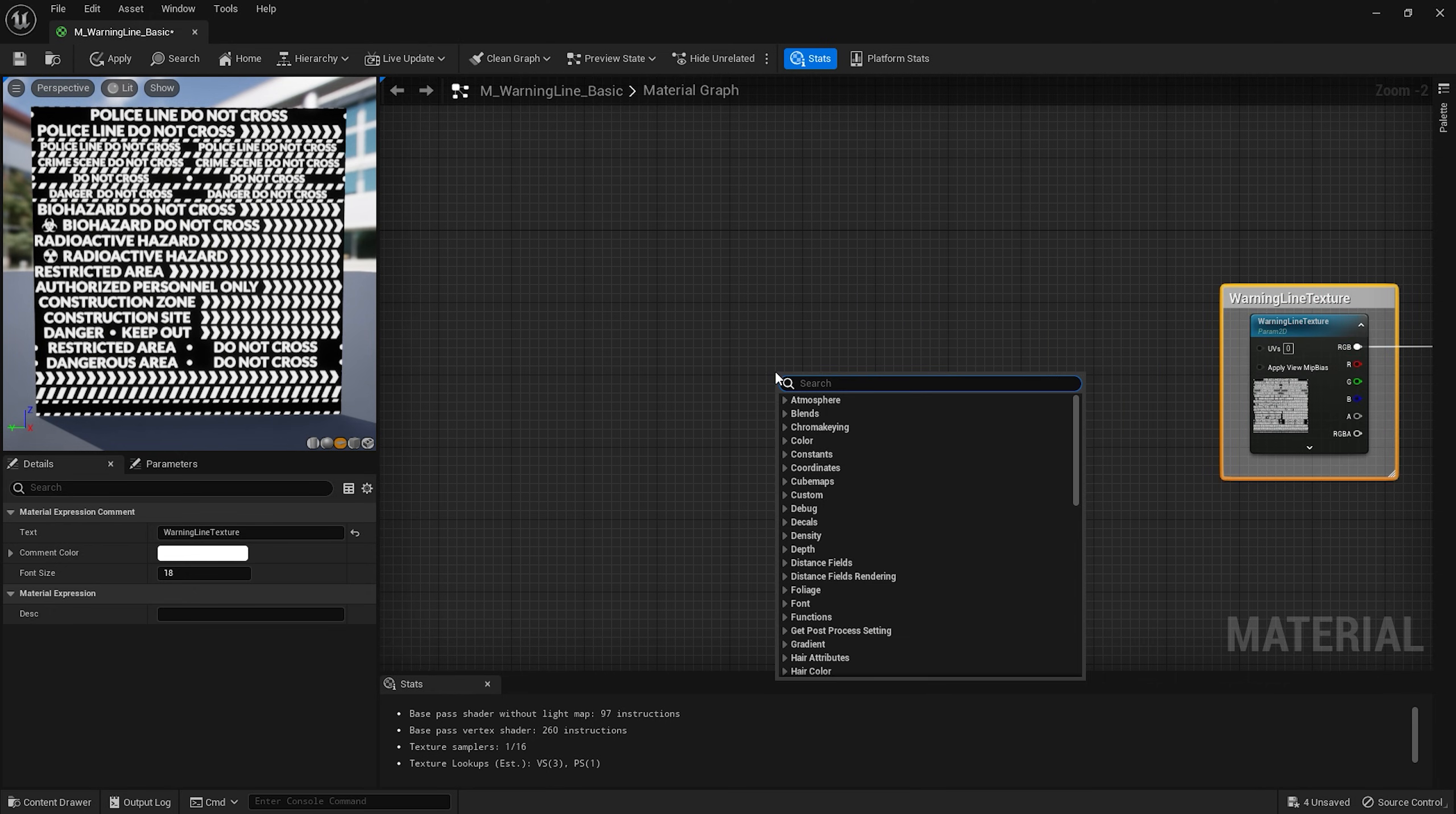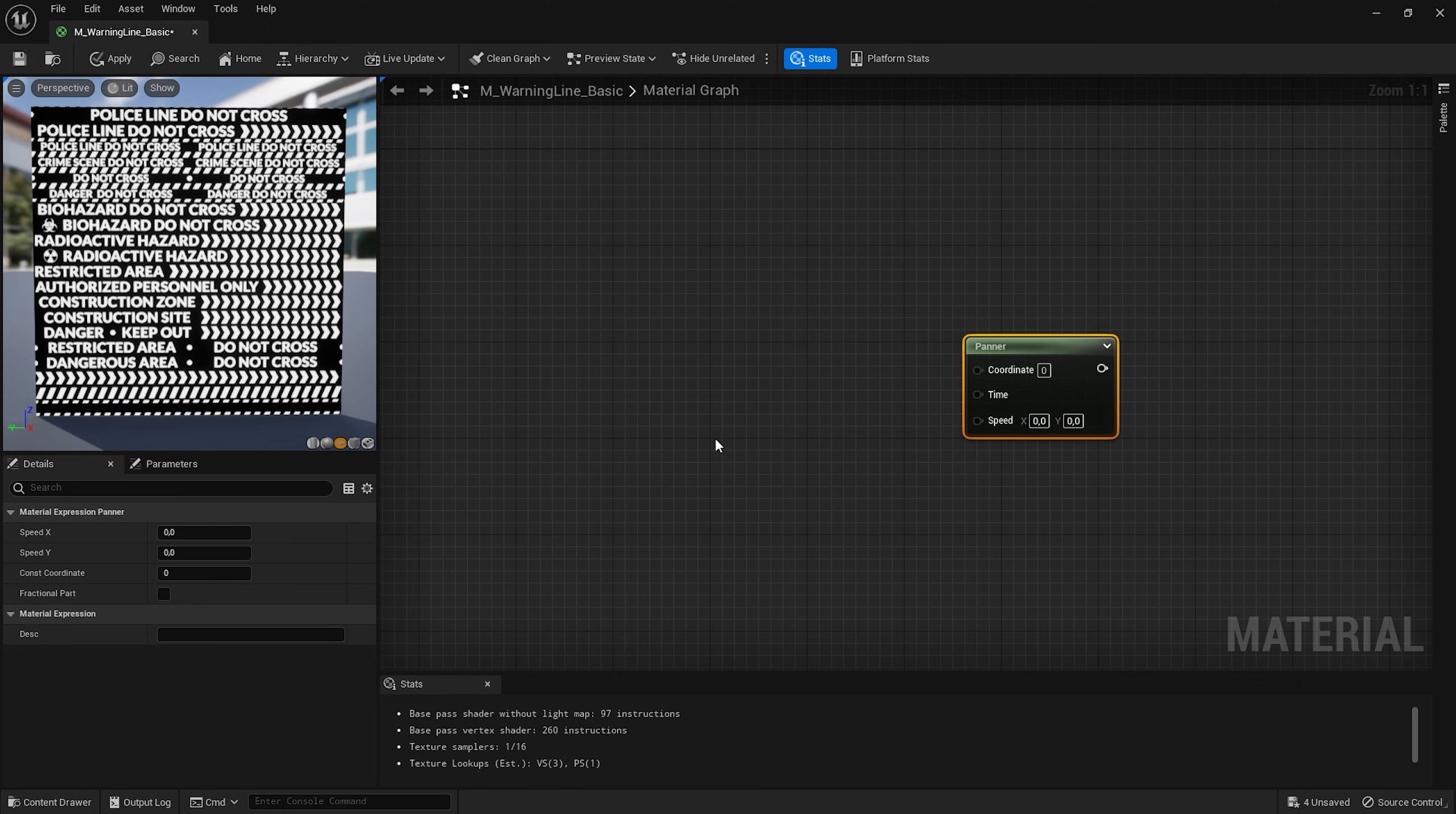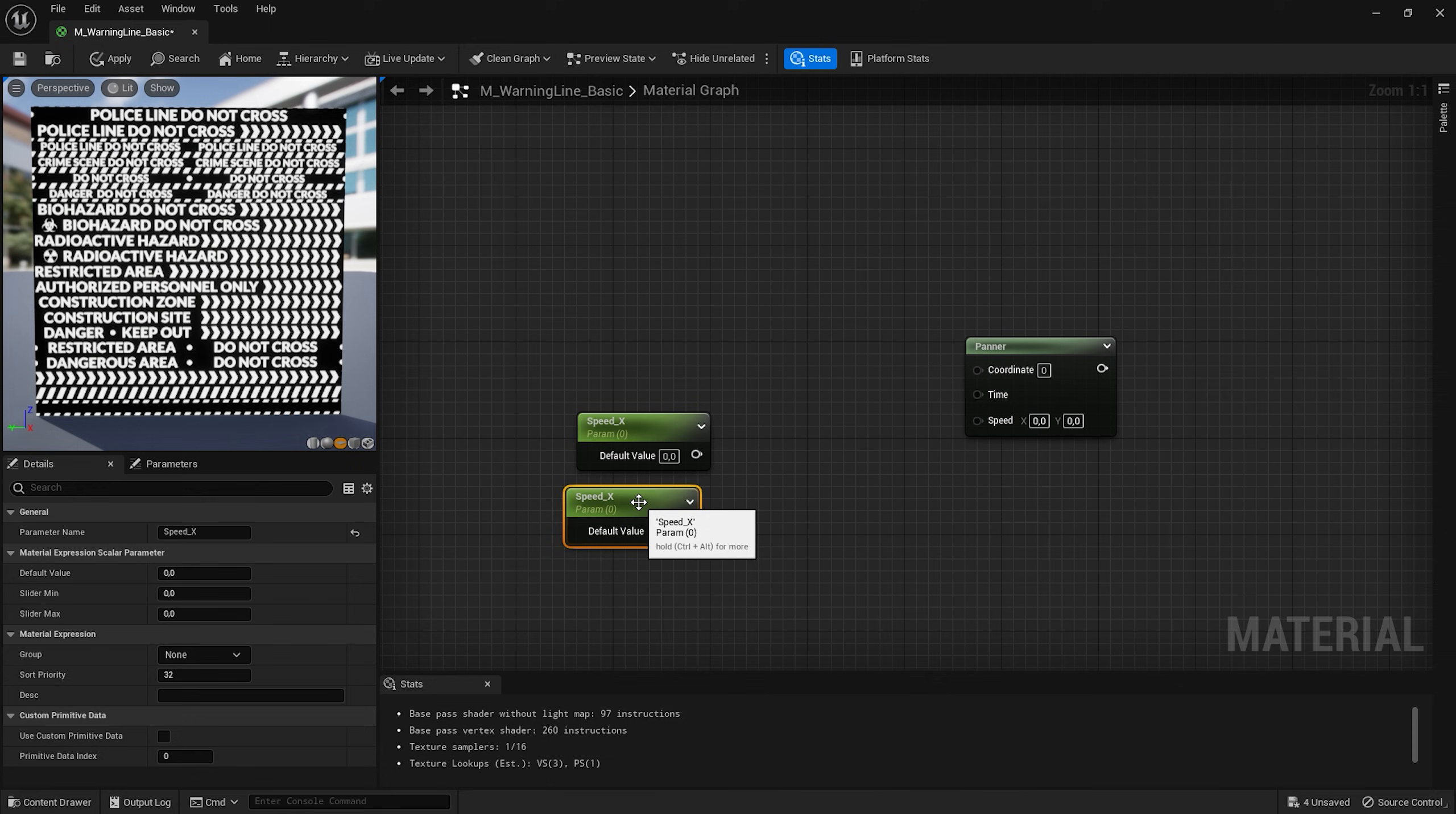To animate the texture or in our case to move it horizontally we can use the panner node. It has a few inputs. We can control the speed in the details panel for this node but I want to have more control later. So we can create two scalar parameters. One of them will be speed_x and another speed_y.